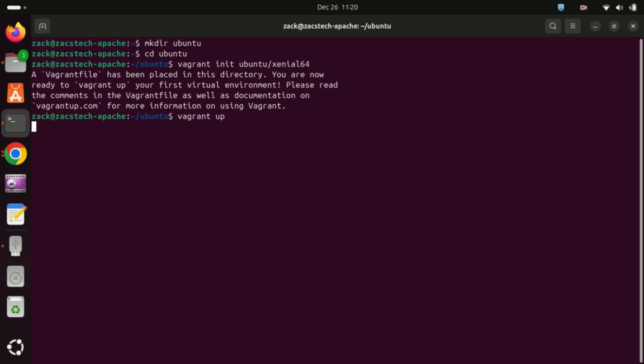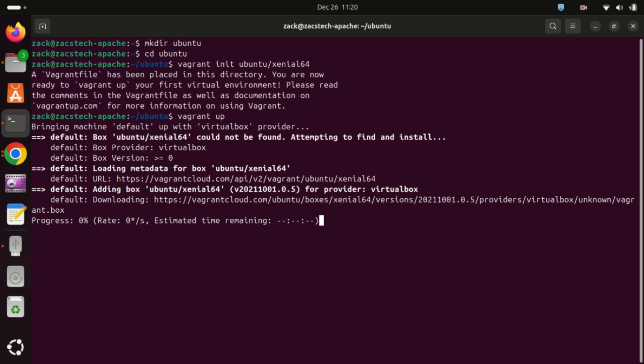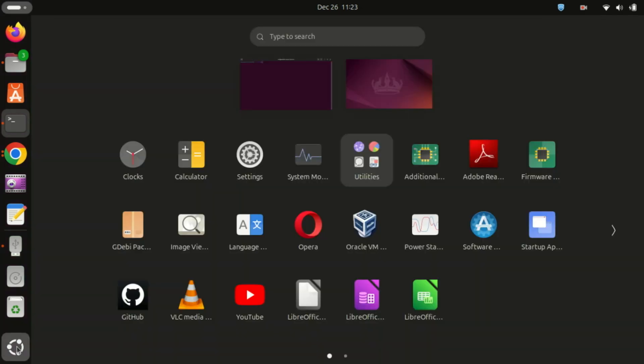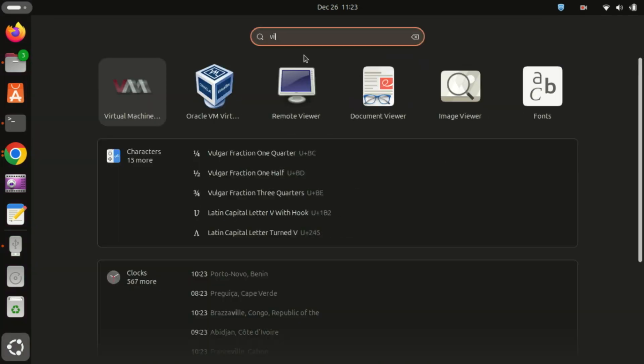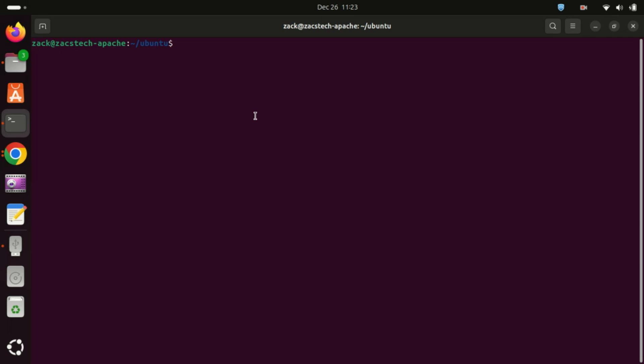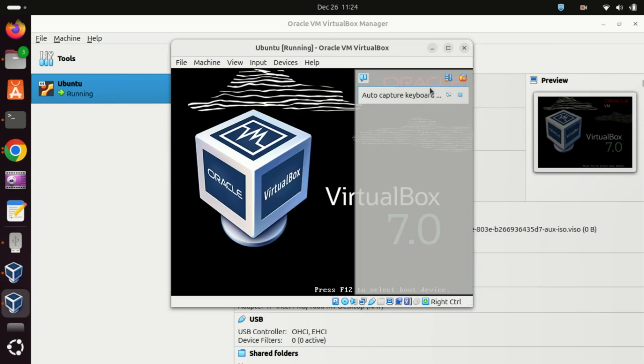Now, start the virtual machine. This command downloads the box and starts the virtual machine. It also adds the virtual machine to the VirtualBox environment. Now, access the virtual machine. You will now see the virtual machine created by Vagrant on your Ubuntu system.